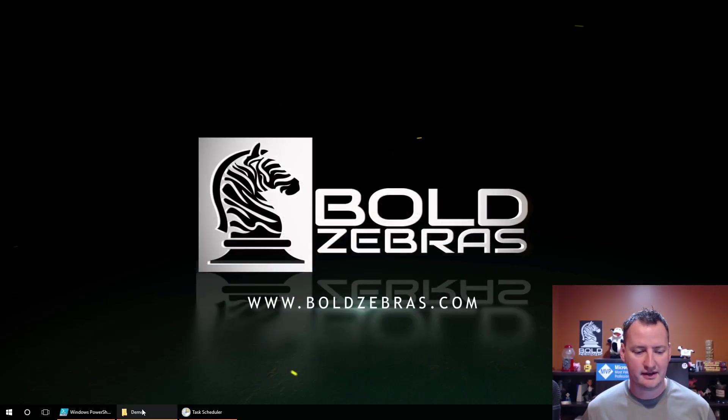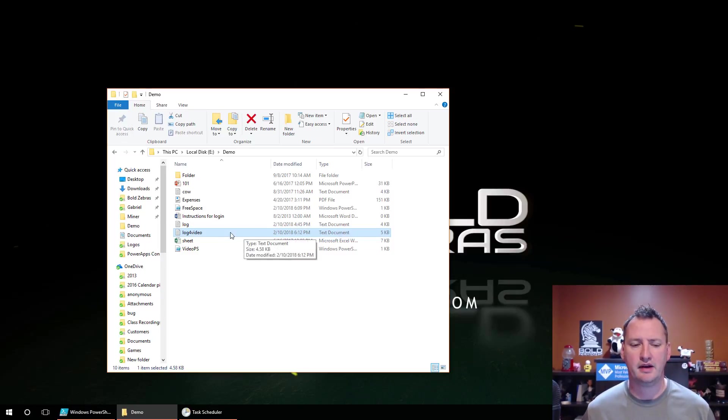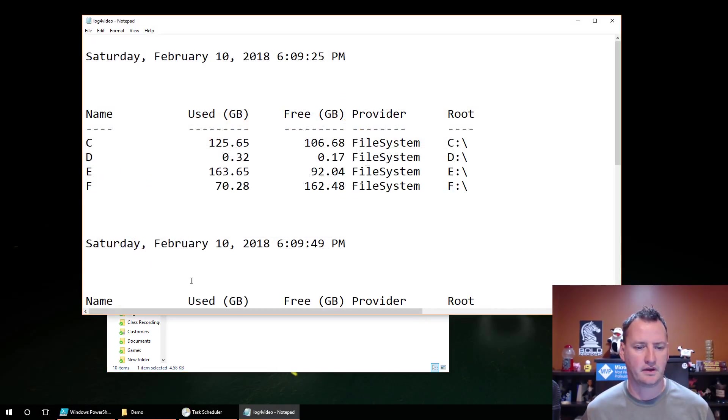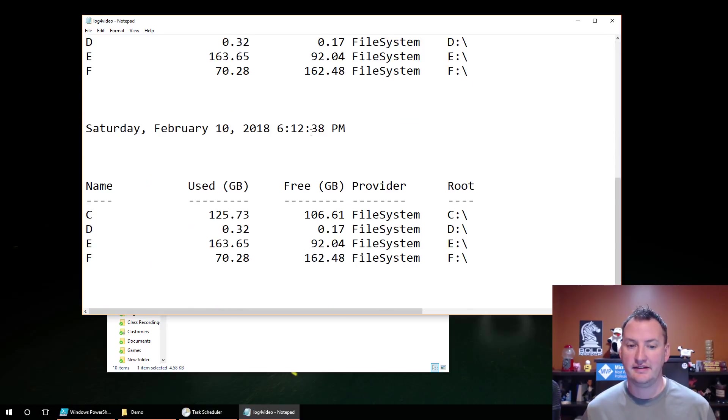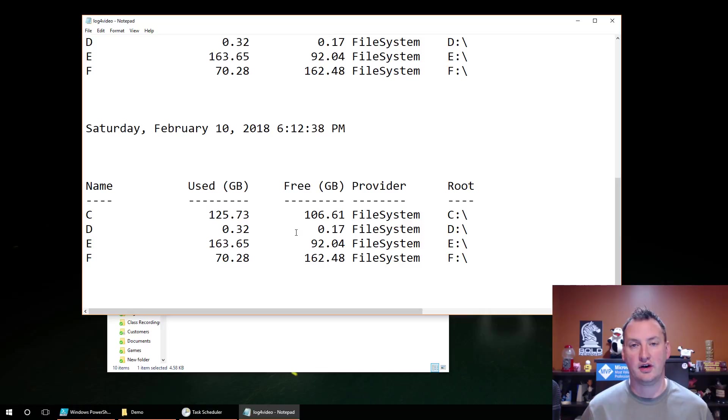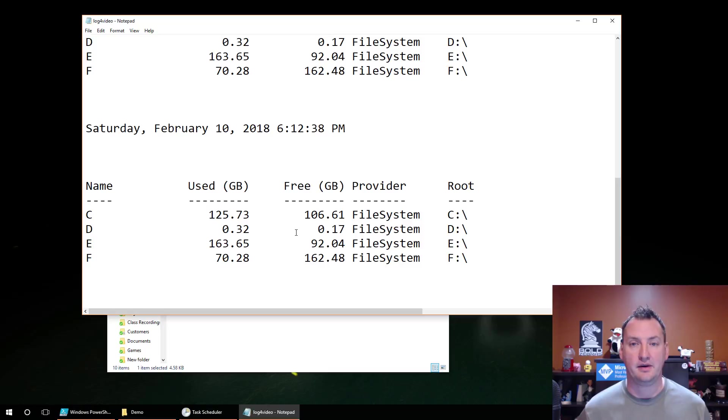So now if we minimize this and we wait just a few seconds, let's see, 612. Oh, it looks like it might have ran. Let's double click on it. So there's our 6.9, 6.9, 6.12.38. Boom, it's logged. So now tomorrow at 6.12.38, it's going to run. And put that in there.